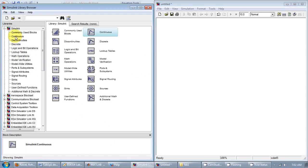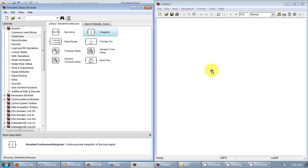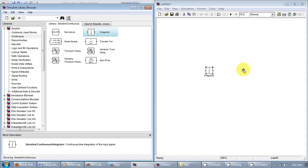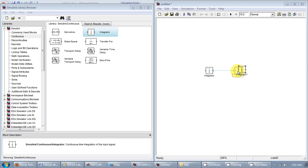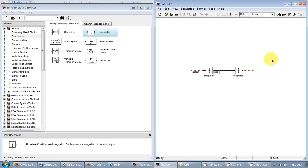The integrators can be found in the continuous category. Here it is. First one and the second one. So the input coming into the first integrator, that would be x double dot. And what's coming out is x dot. And after going through the second integrator, what you get is x.